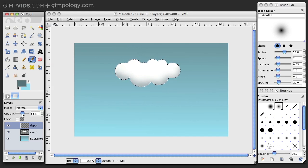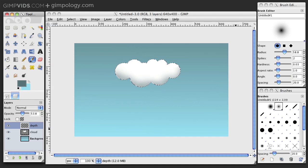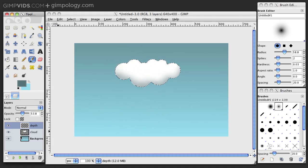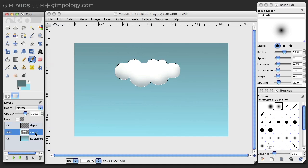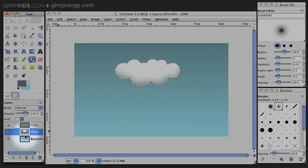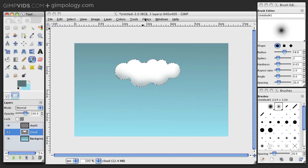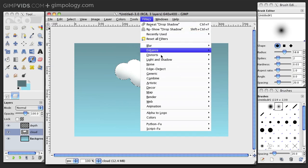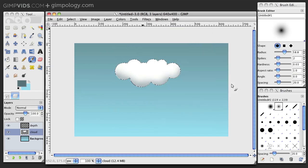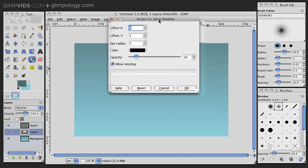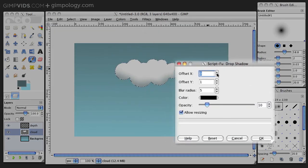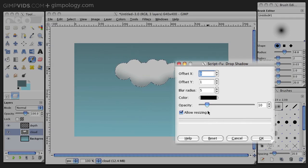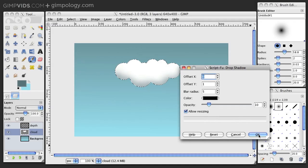Finally, just add a subtle drop shadow to the cloud layer to give it more depth. So, select your cloud layer. Then, go to Filters, Light and Shadow, Drop Shadow. And here are the settings I used. 0 Offset X, 1 Offset Y, 5 Blur Radius, and 10% Opacity.